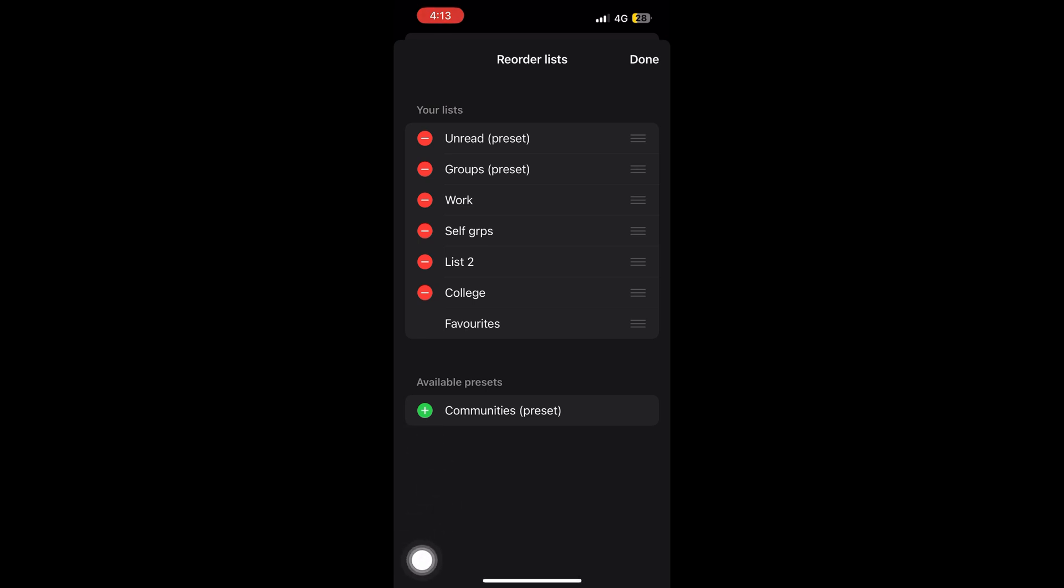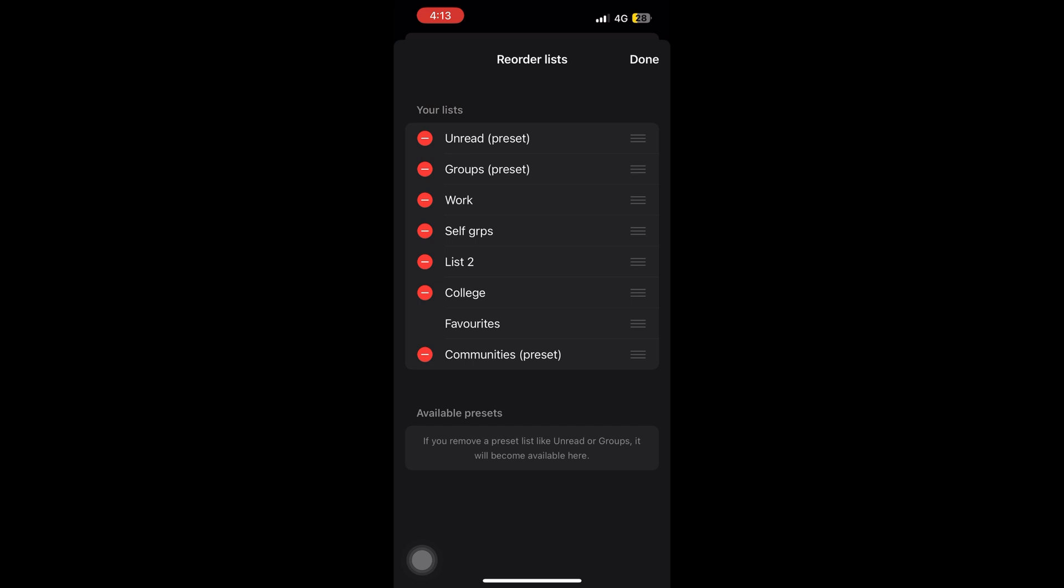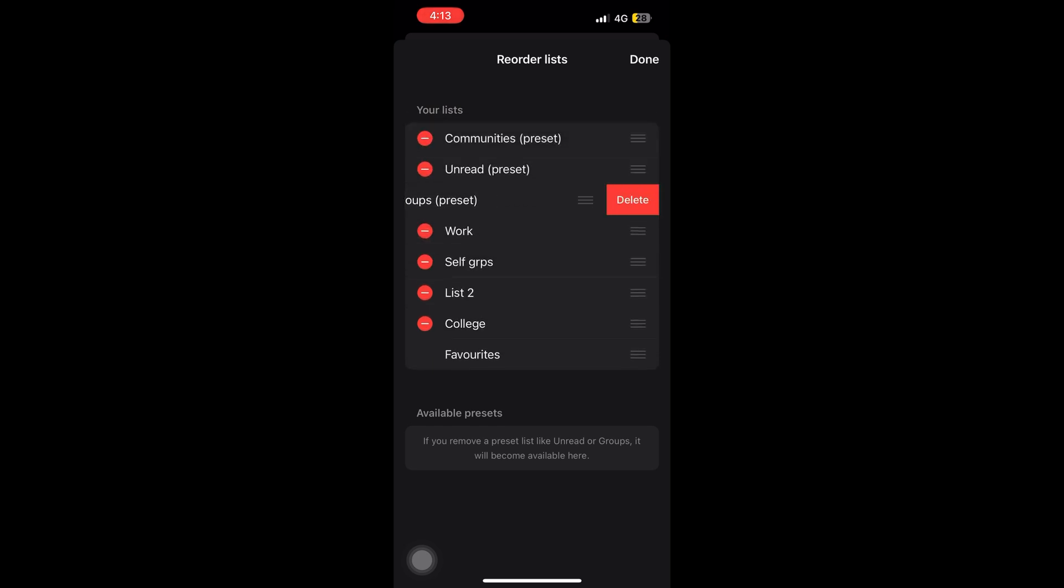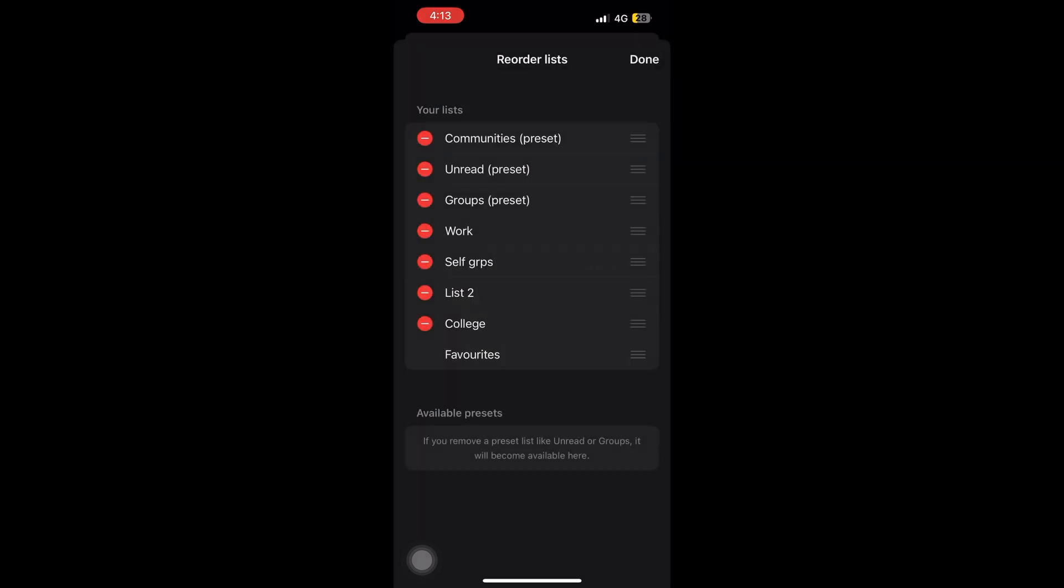And I told you about the presets. So one of the presets was not there, that was community. So I just added it right in front of you. And if you want to delete that, you can delete it right away. These presets will come back automatically as it is already in the options to available presets.